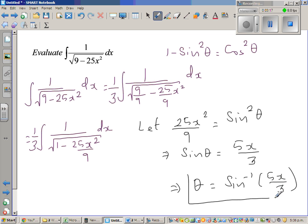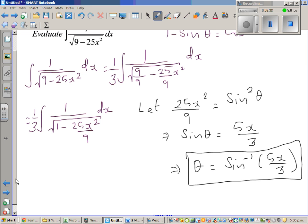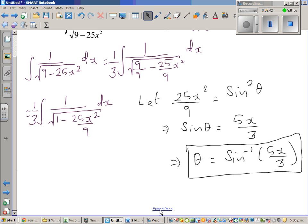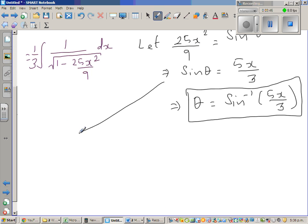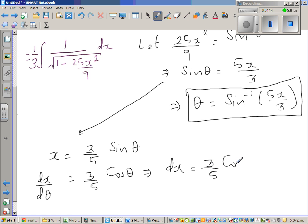We're going to change everything into trigonometric form and then come back in terms of x. From sinθ equals 5x/3, I can write x equals (3/5)sinθ. Differentiating with respect to θ: dx/dθ equals (3/5)cosθ, which implies dx equals (3/5)cosθ dθ.